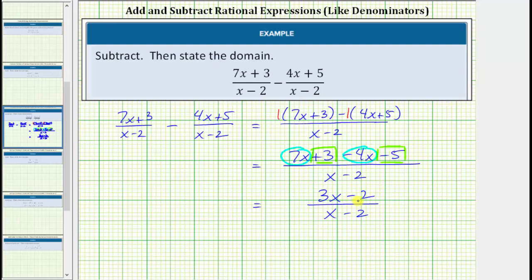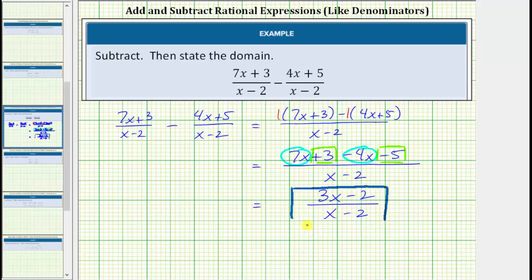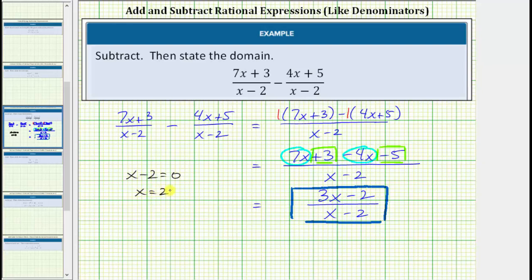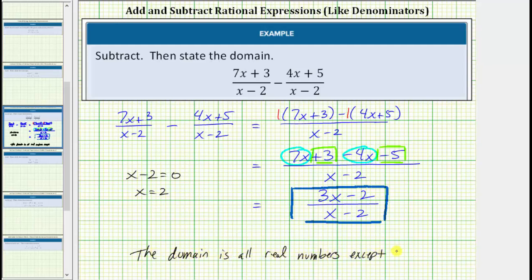In this form the numerator and denominator do not factor, and therefore this is a simplified form of the rational expression. And now let's state the domain. We begin with all real numbers and exclude the values that make the denominator equal to 0. So x minus 2 equals 0 when x equals positive 2, which means the domain is all real numbers except 2. Or using the shortcut we can just say x cannot equal 2.